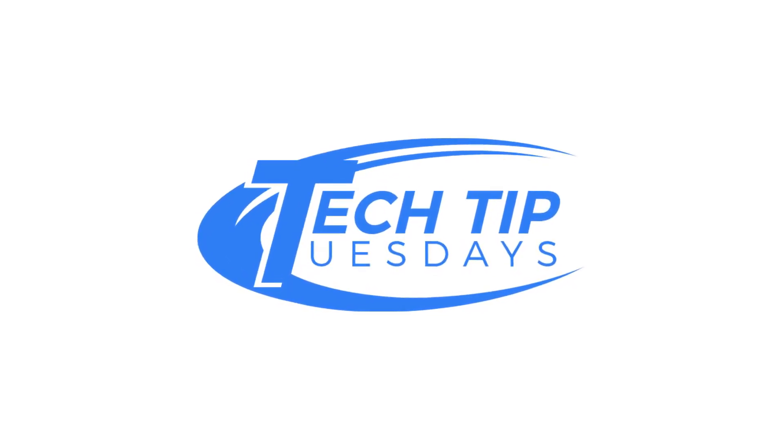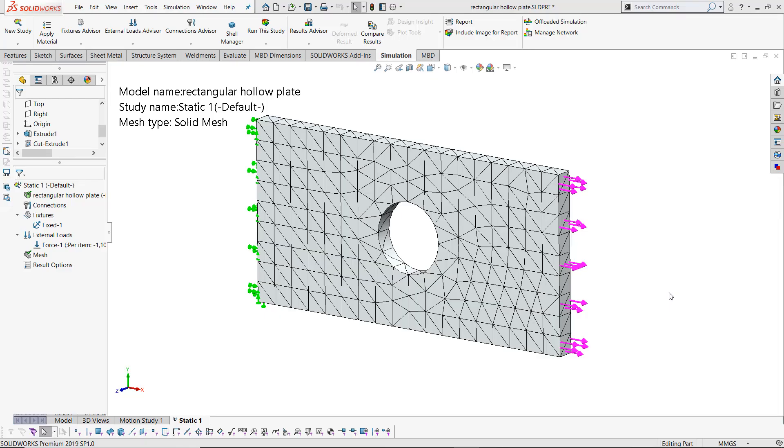Today I'd like to talk about the trend tracker in SOLIDWORKS simulation. The trend tracker allows you to save results from different versions of the same study without having to create multiple copies.